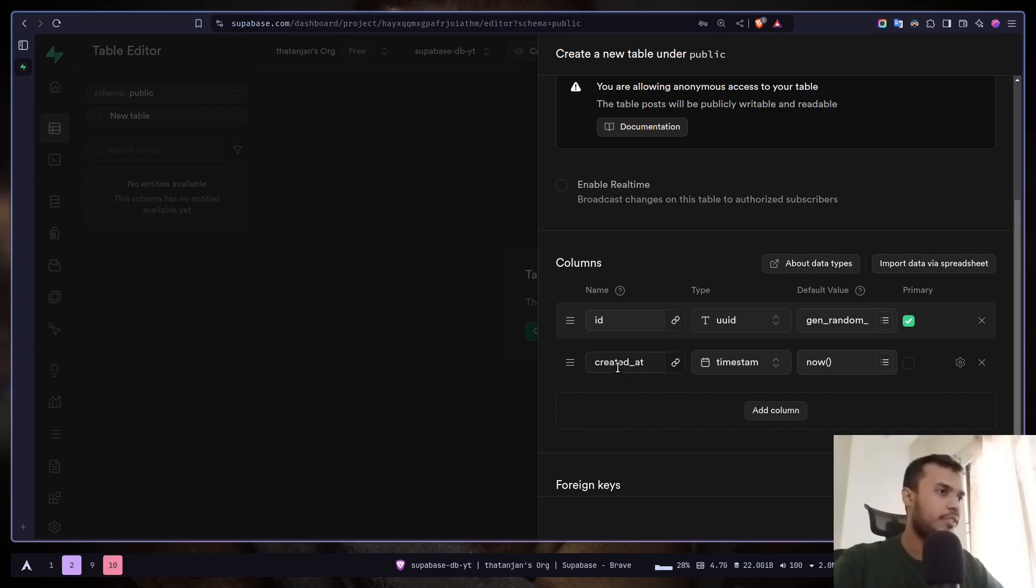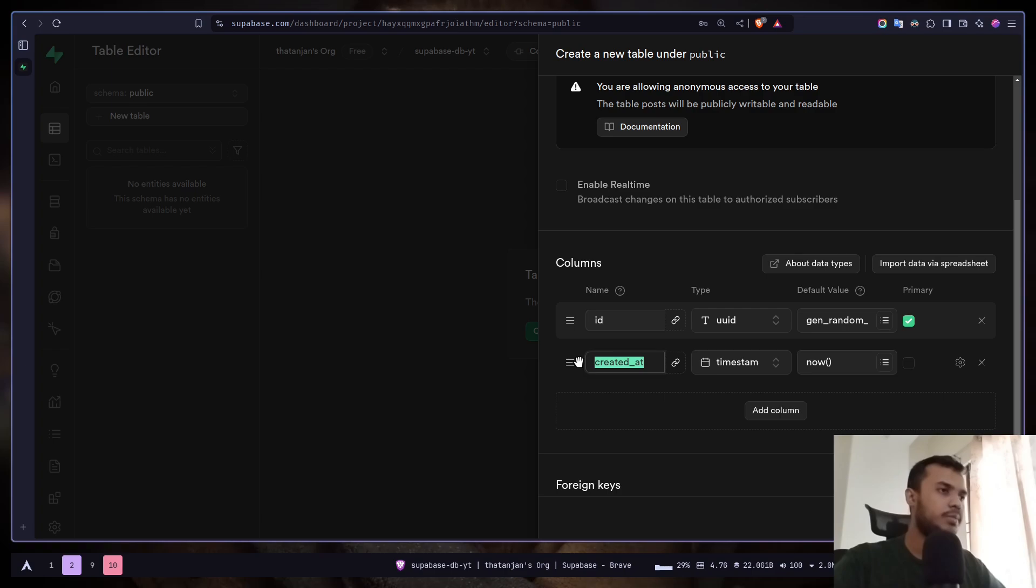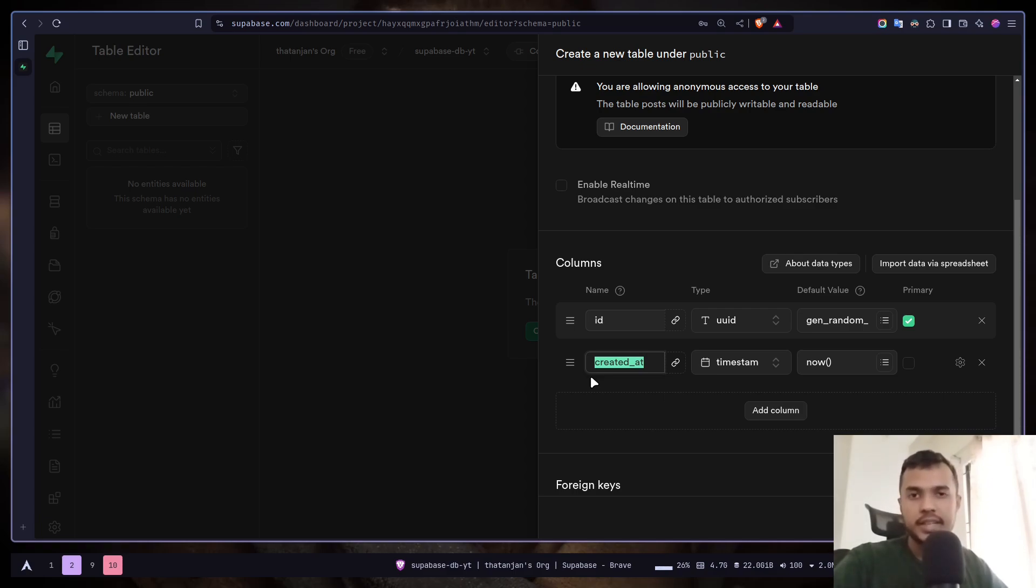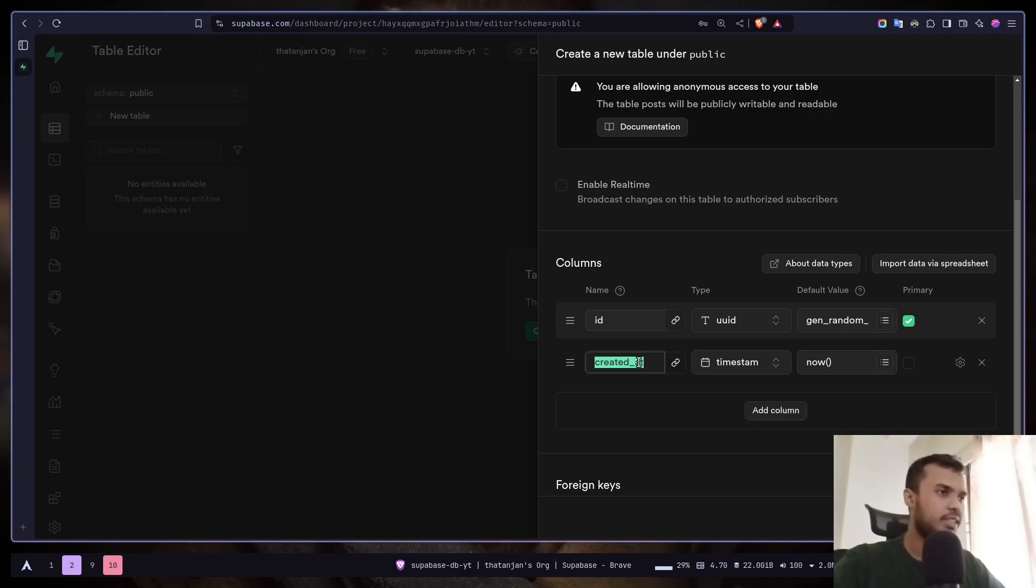Then you have the created at field which is storing the timestamp. Here the column name is actually in snake case. In Postgres you name the columns in snake case, but in JavaScript we use camel case. So there will be conflict. So for simplicity I'm going to rename it in camel case.